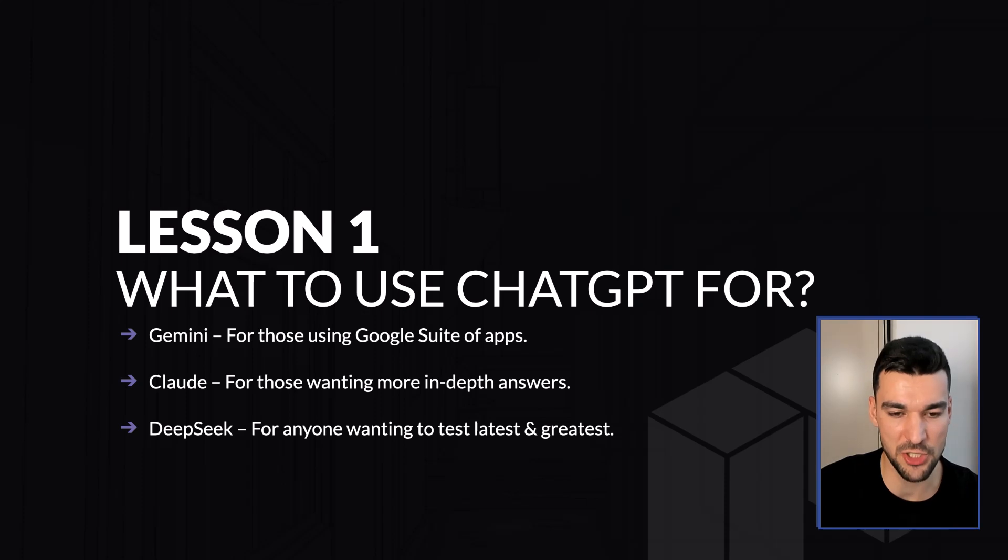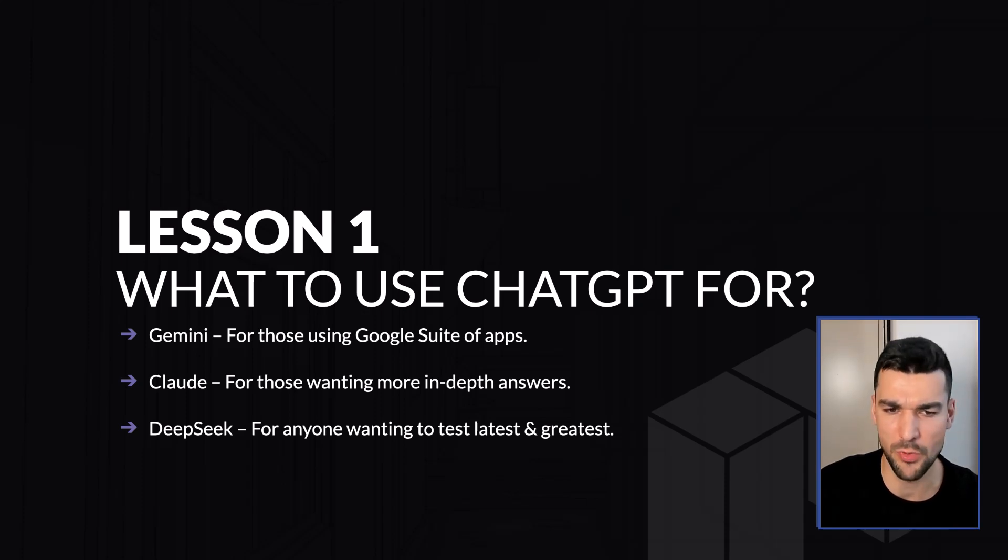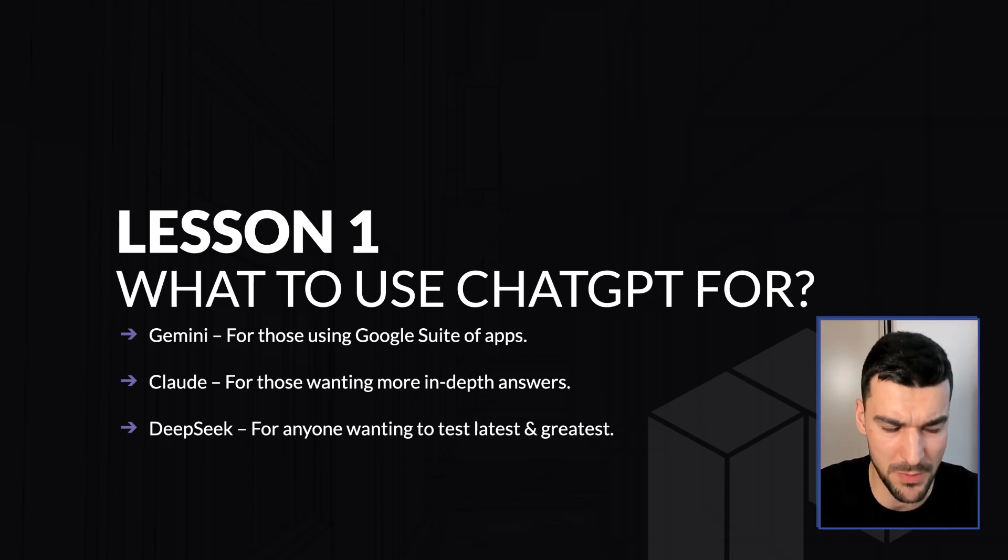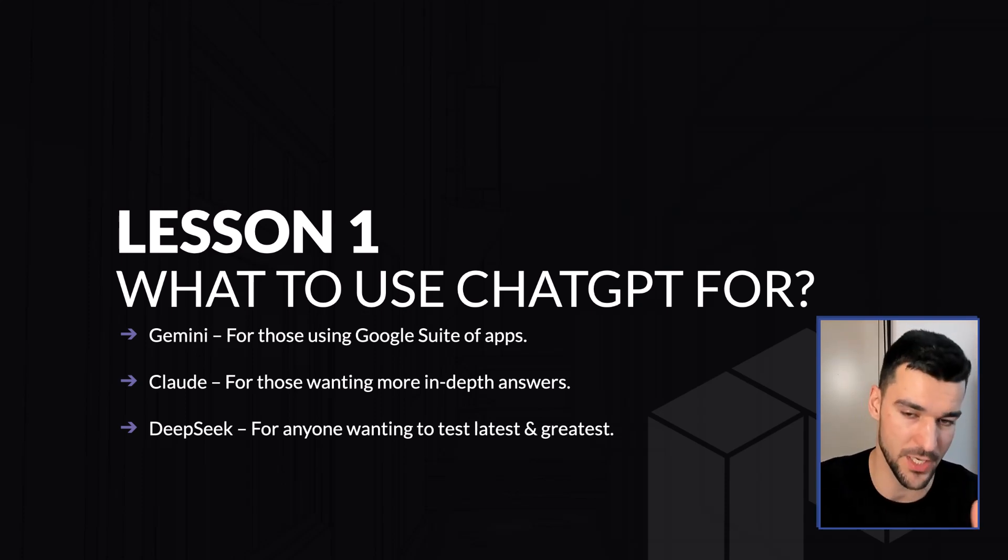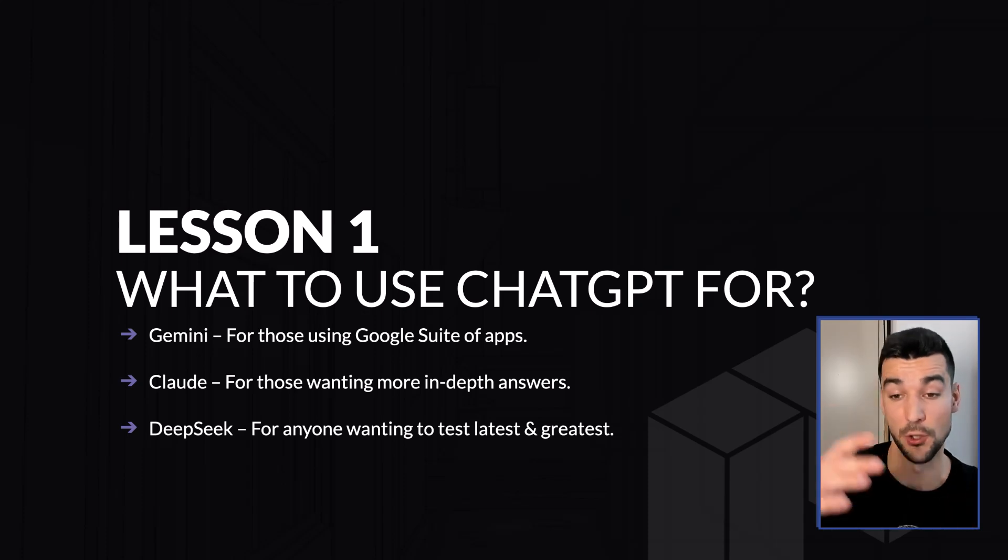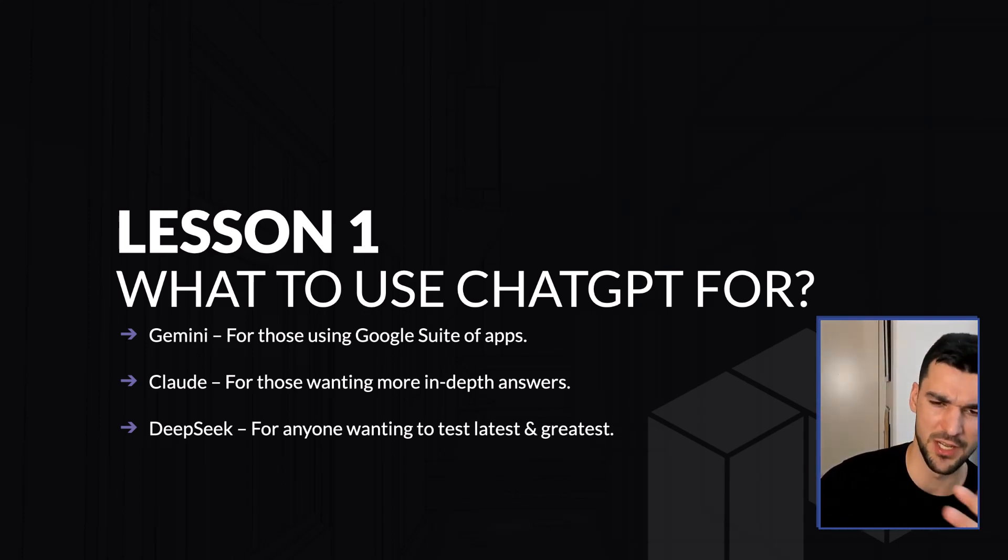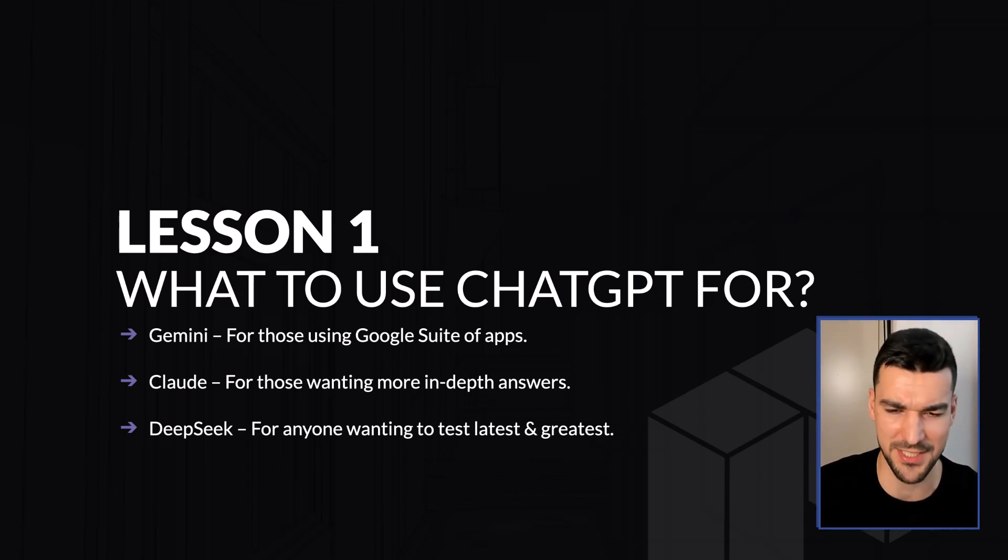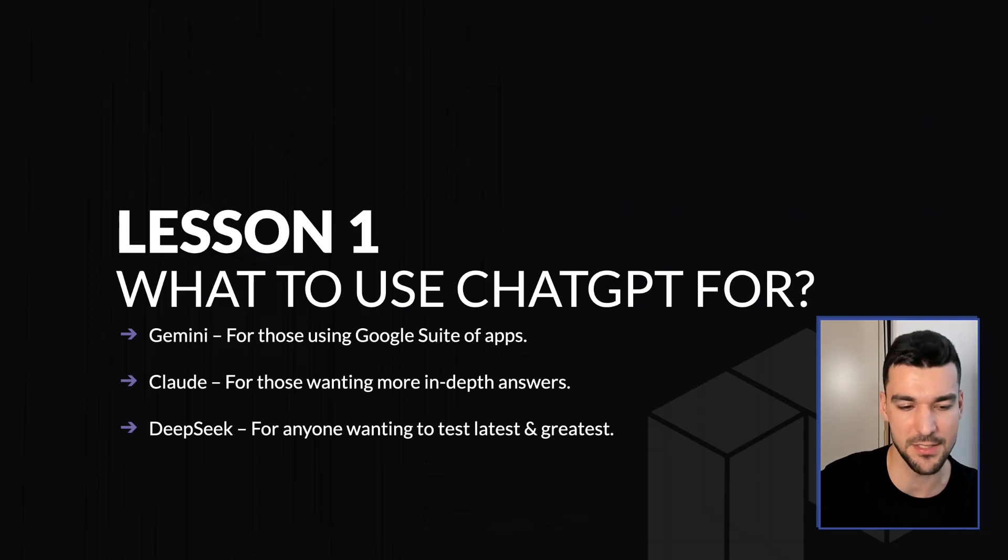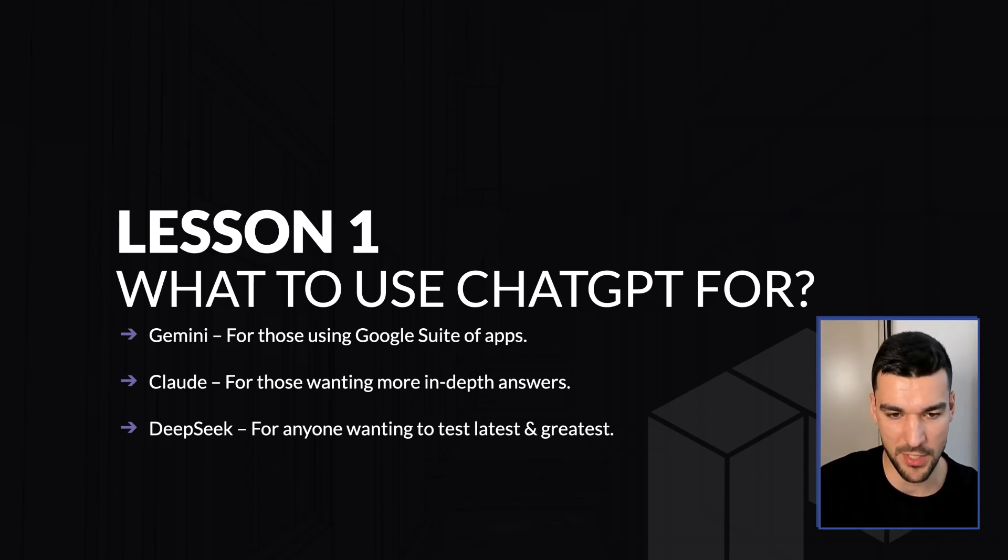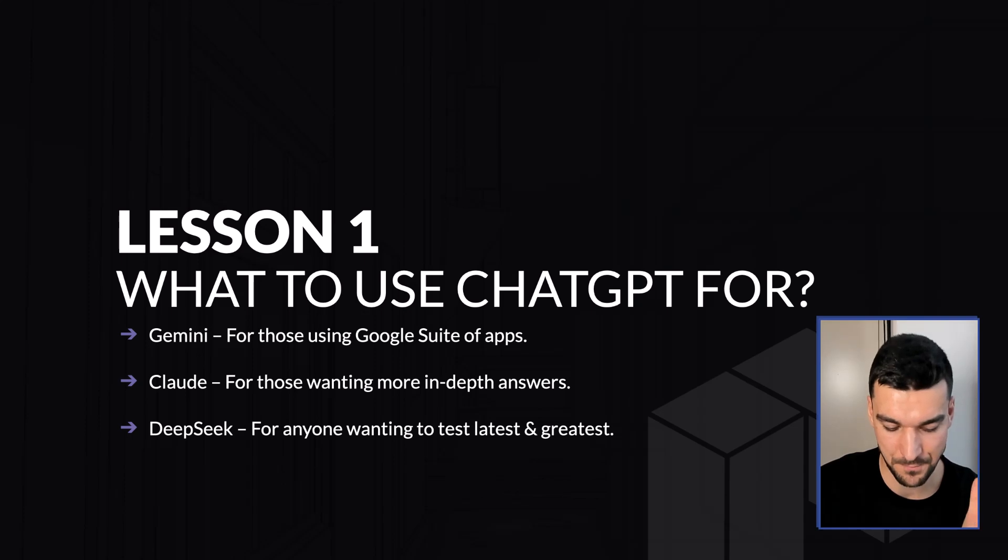To answer the question of, I don't want to pay for ChatGPT, or maybe your company forbids using ChatGPT, which I definitely think is not a good idea, but maybe that's your case. What would I recommend? Is it Gemini? Is it Claude? Is it DeepSeek?